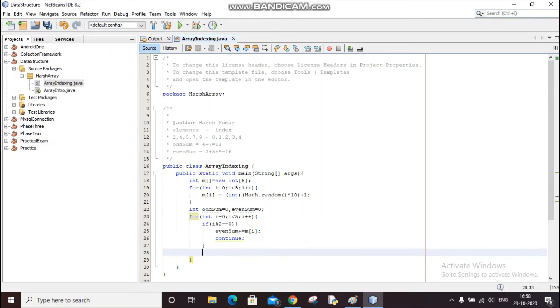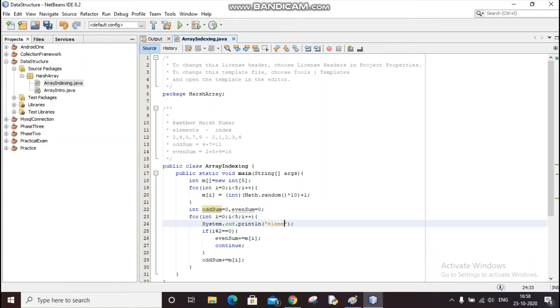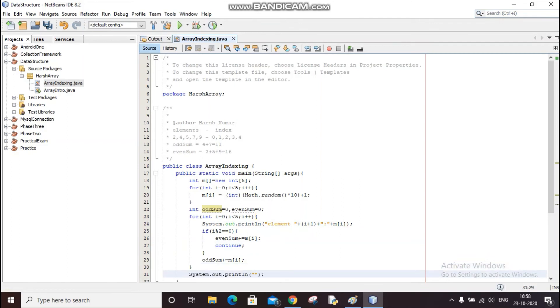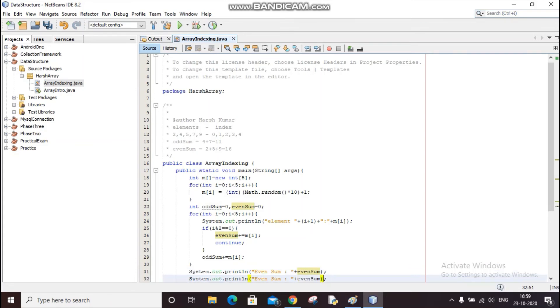And between this I'll use odd sum plus equals m of i. And with this I'll also print the value: element plus i plus one plus semicolon, and then the values. So I'm printing the values, and then I'll print here the even sum plus even sum and the odd sum also. So I'll just copy paste it—odd sum.